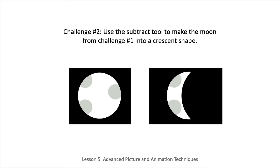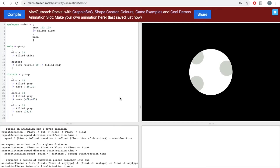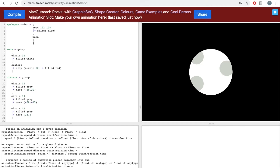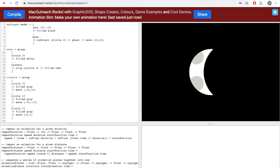Time for challenge number 2. Use the subtract tool to make the moon from challenge number 1 into a crescent shape. Pause the video now and come back once you've attempted the challenge. Here's how I did it: I went back to my code from challenge 1, went to where I called my moon group, clicked enter, and wrote 'subtract'. I chose a circle with a radius of 40, wrote 'ghost', and then moved the circle to position 30, 0 so that I wouldn't erase my entire moon, but just a portion of it. Then I clicked compile and got my crescent-shaped moon.